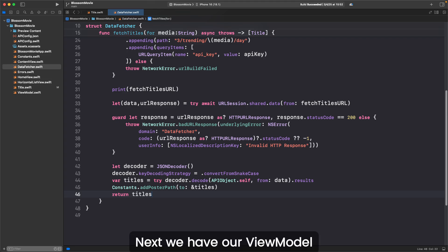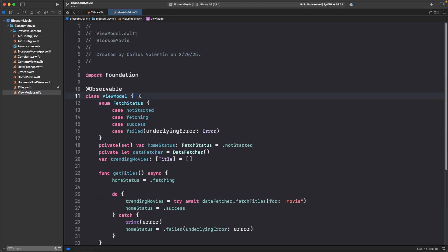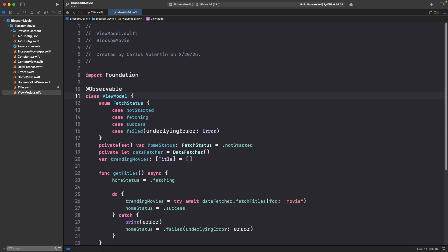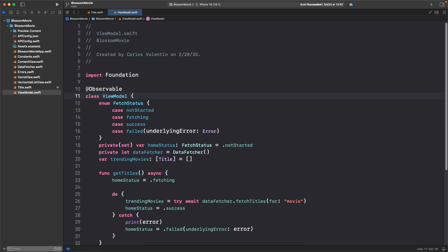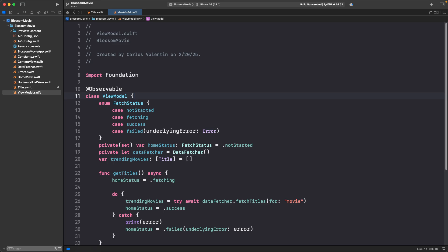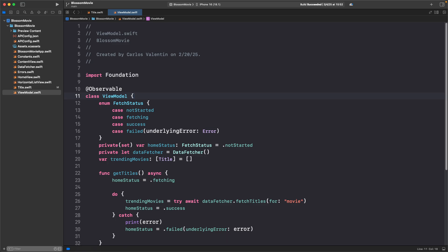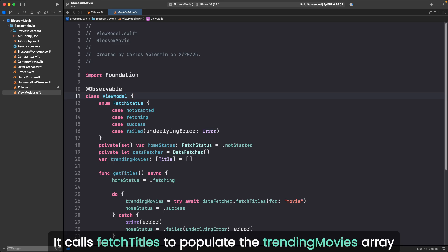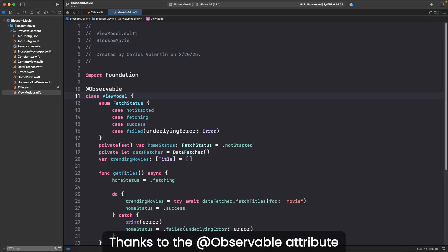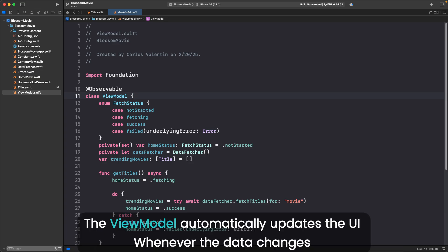Next, we have our view model. It includes an enum to track the fetch status, initializes the data fetcher, and stores an array of trending movies. Inside the getTitles function, it calls fetchTitles to populate the trending movies array. Thanks to the @Observable attribute, the view model automatically updates the UI whenever the data changes.